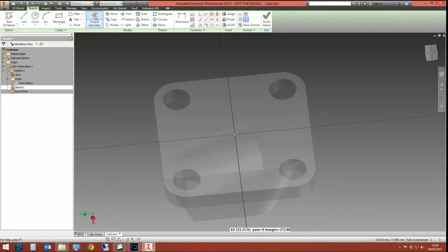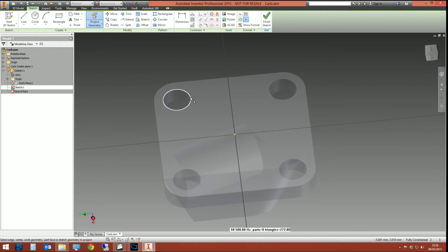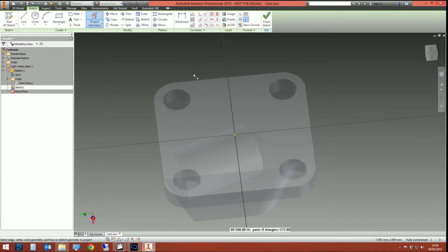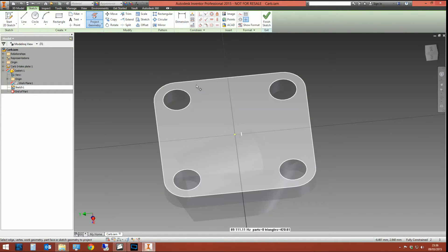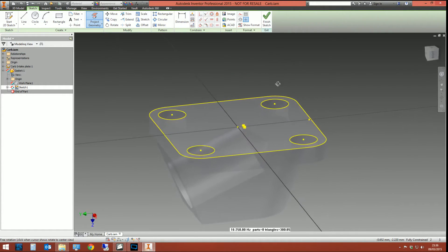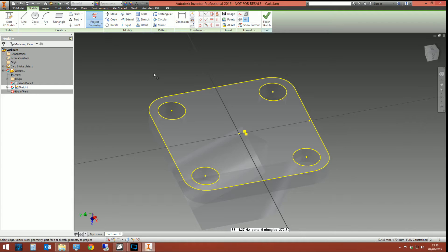To create our adaptivity, we can use project geometry and we can project edges and faces from other part files into this part. So I can say project geometry and I can pick the entire face and that will project the edges and the lines of that face into our part file. That's giving us a sketch profile to extrude. That's what it's done.